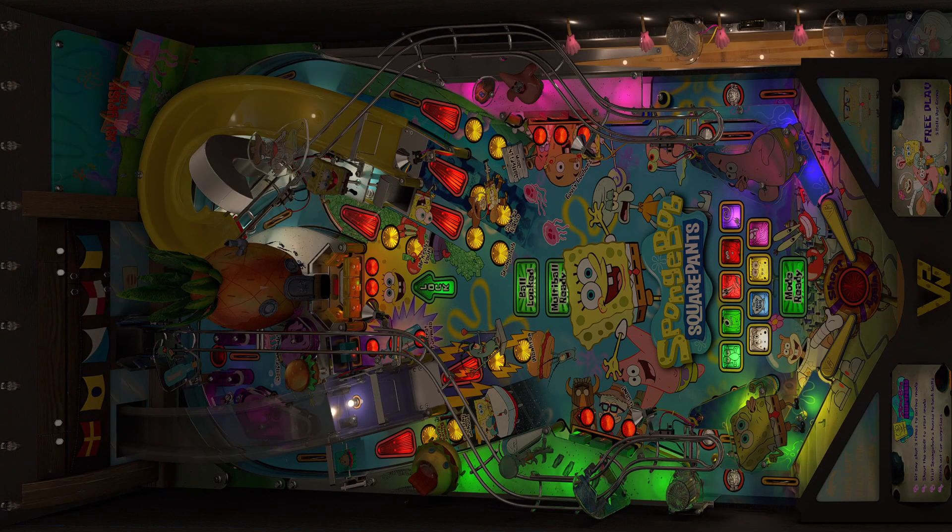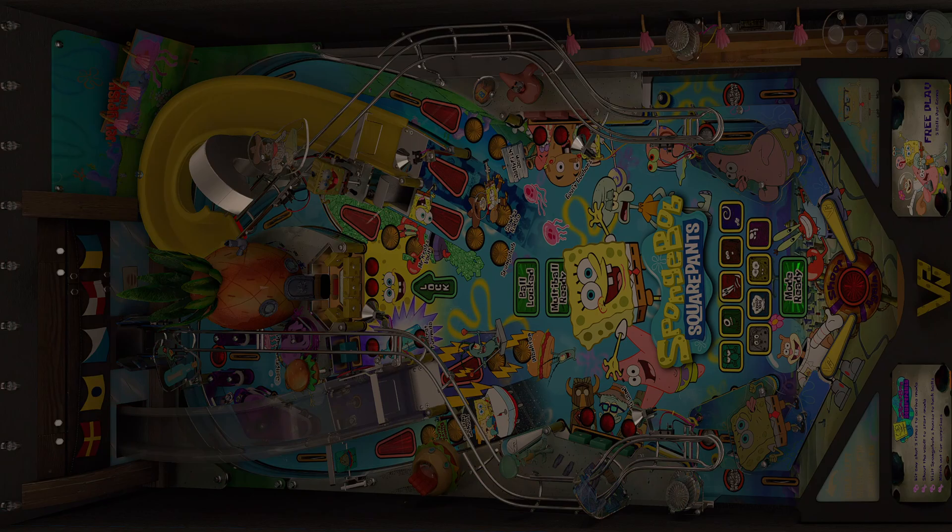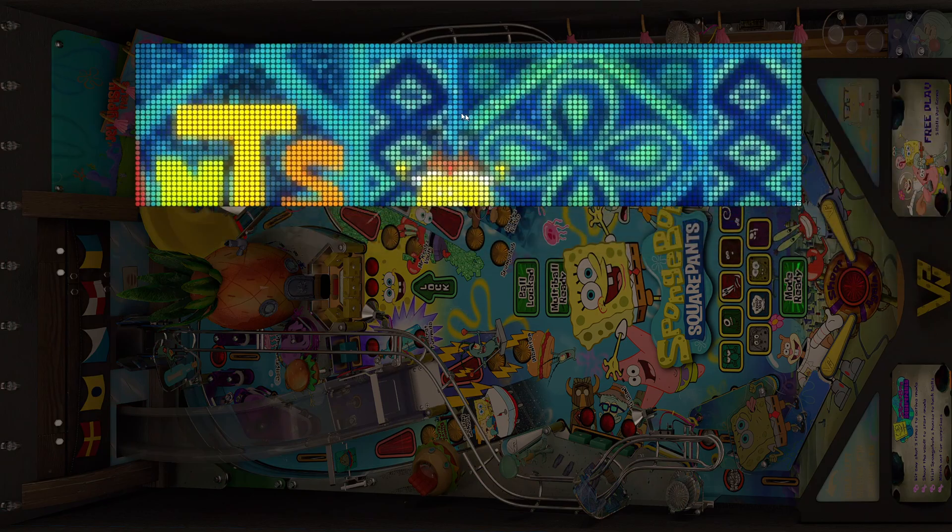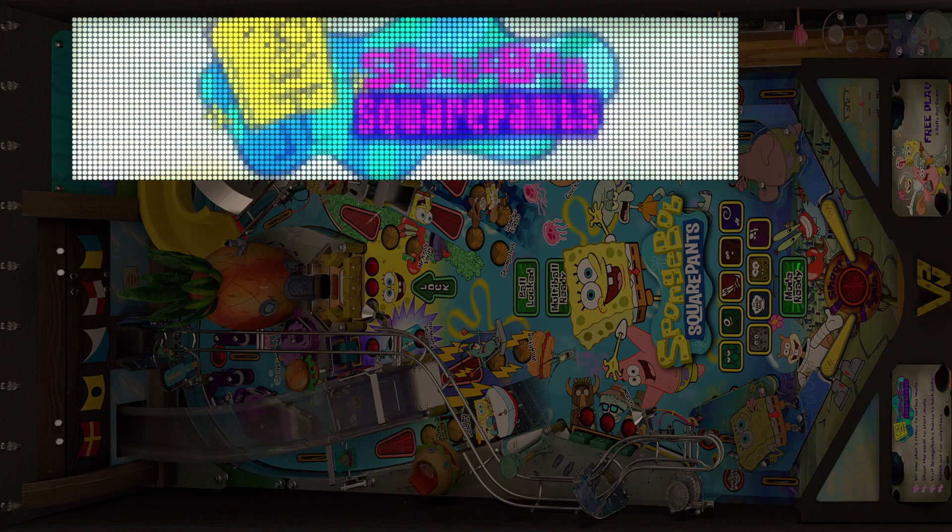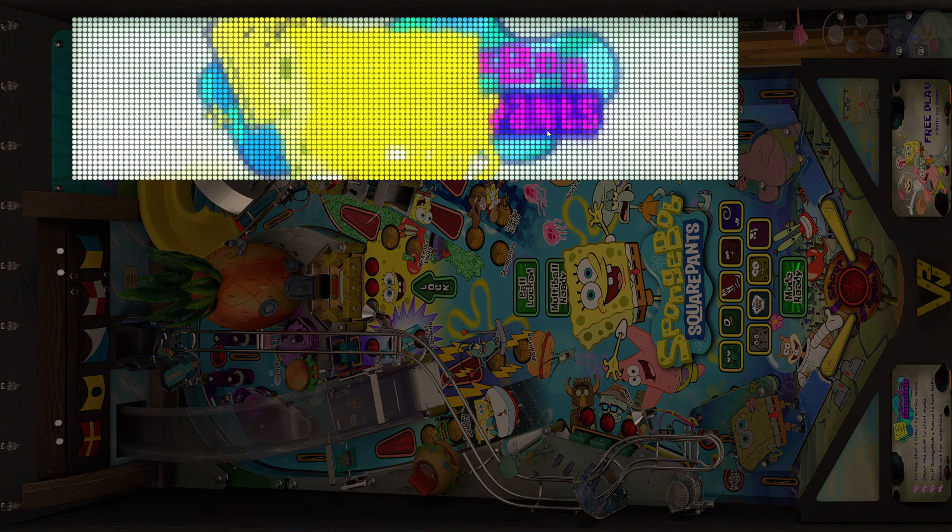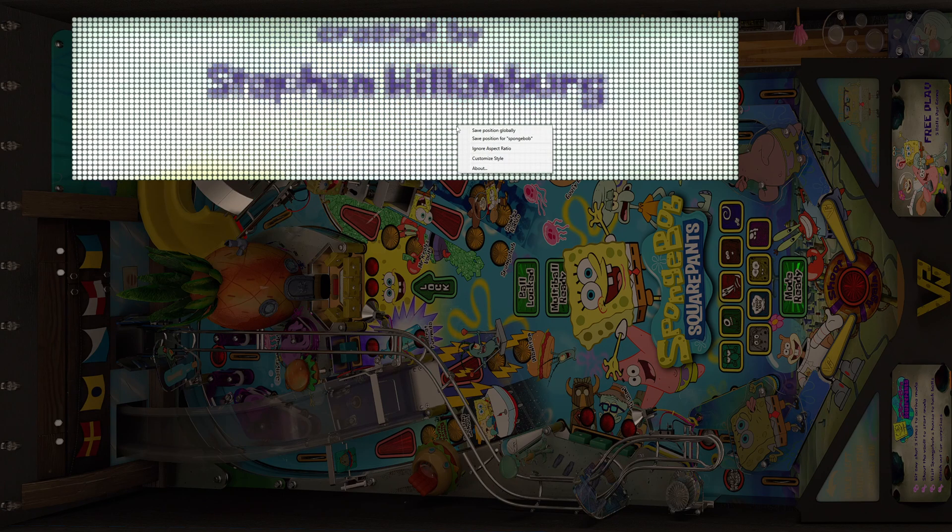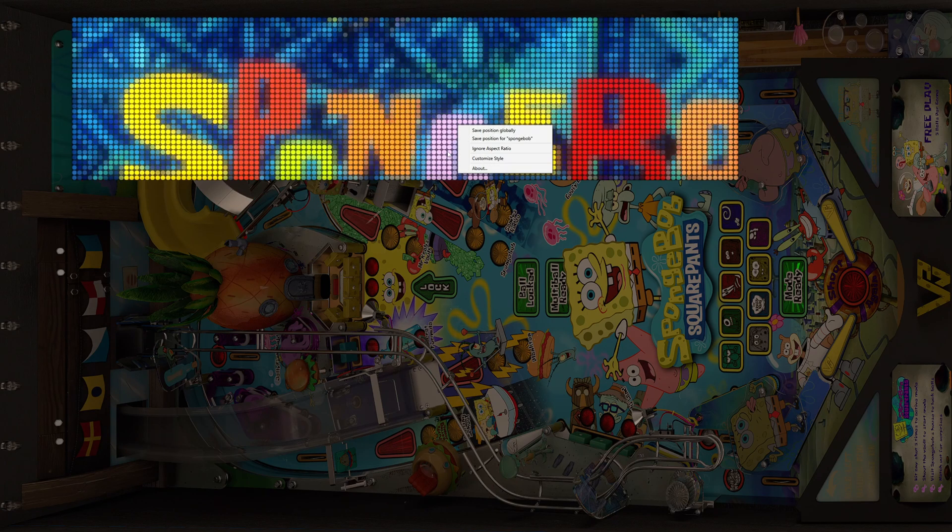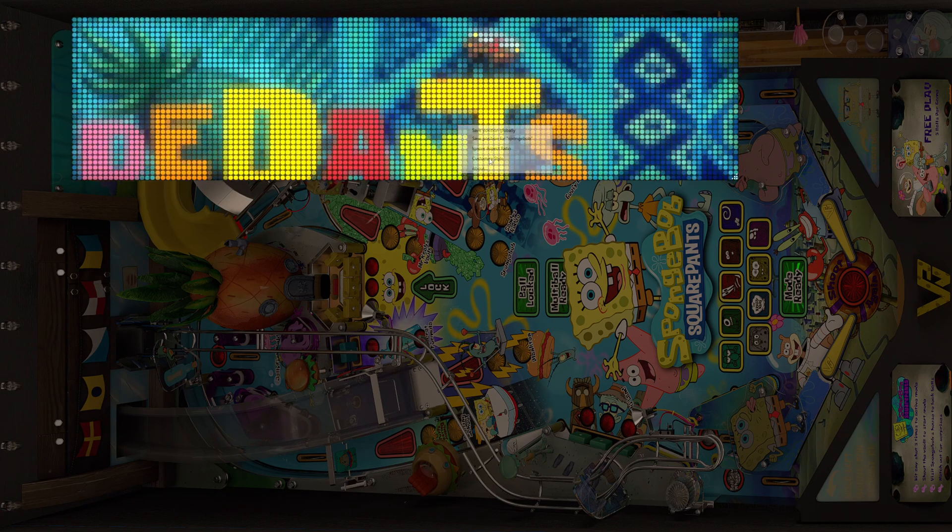I'll drag the DMD over here. Alright. Now basically all you got to do is right click and you want to customize style.